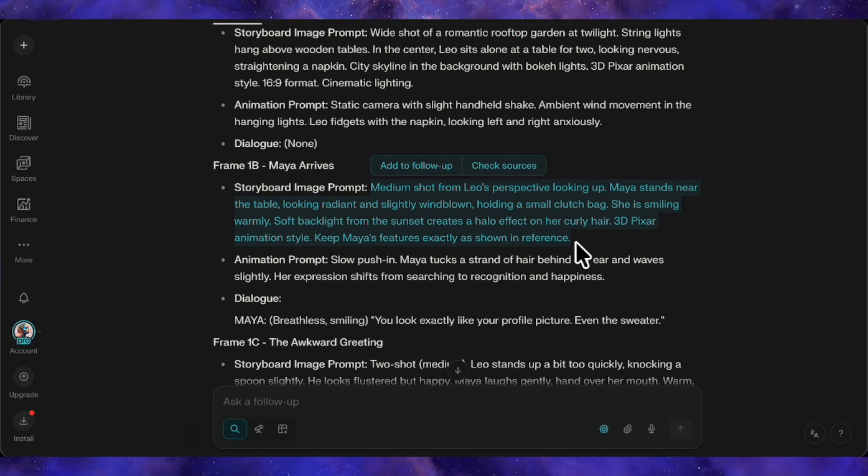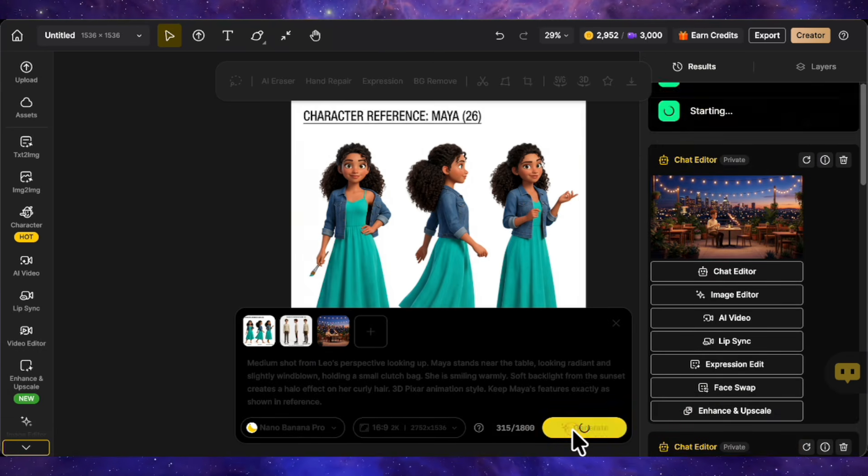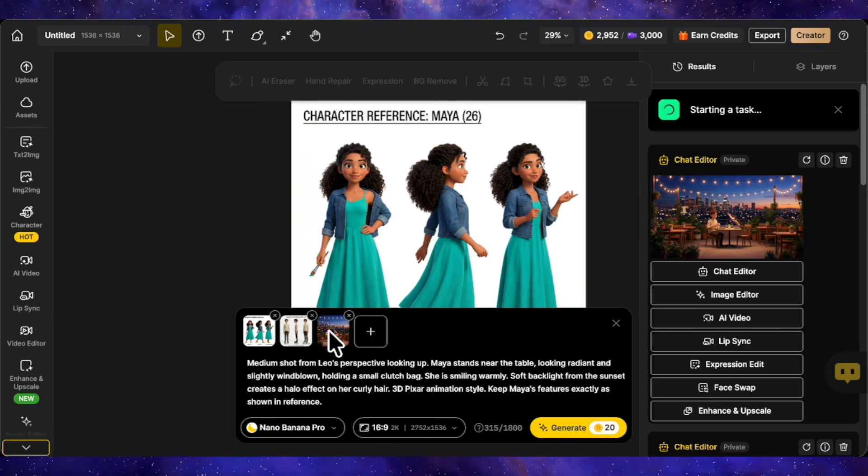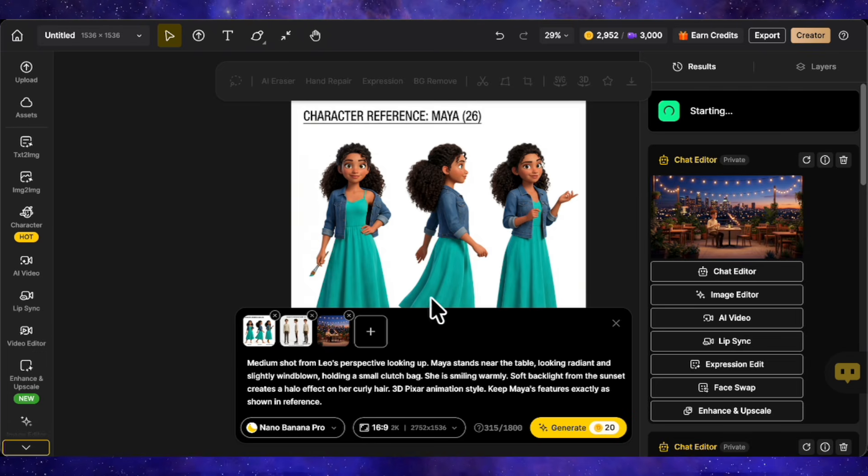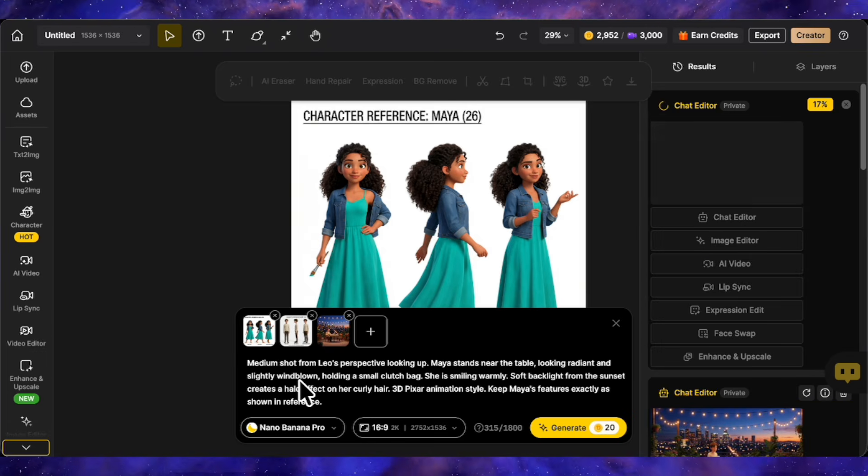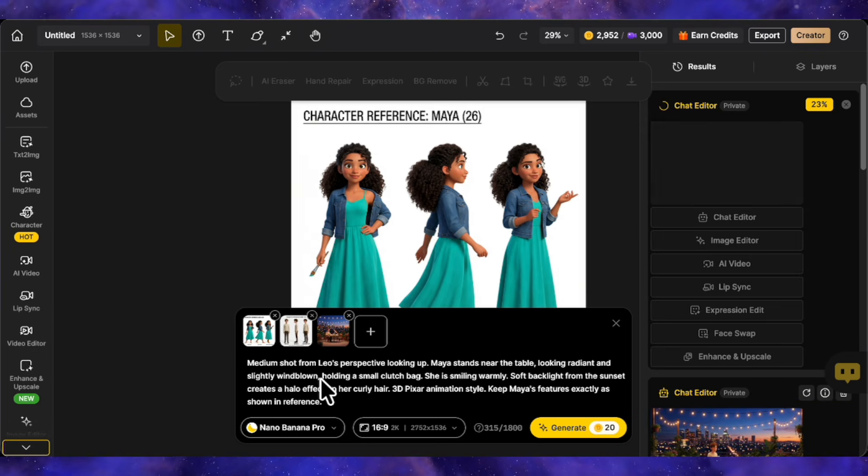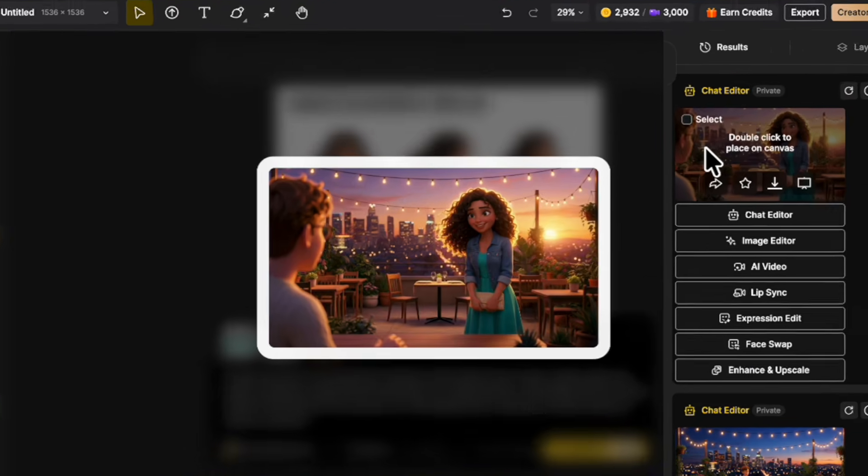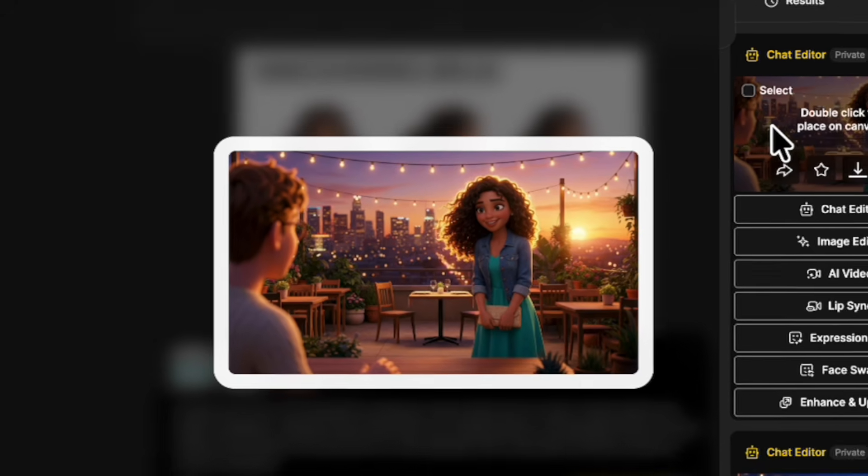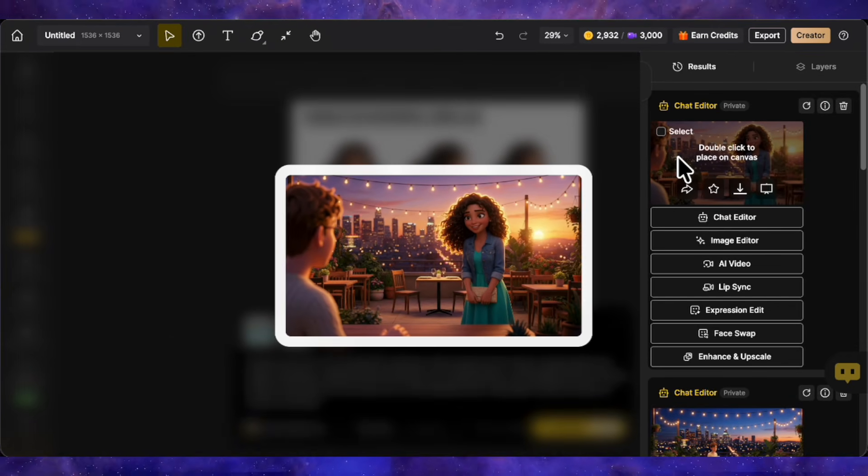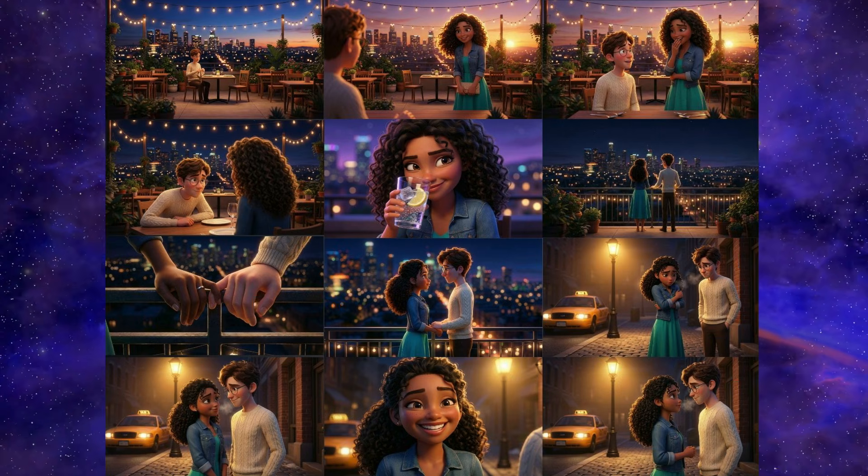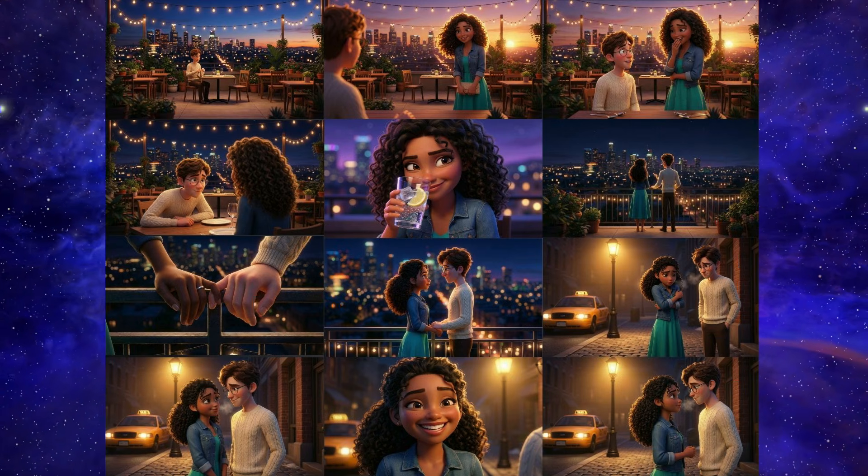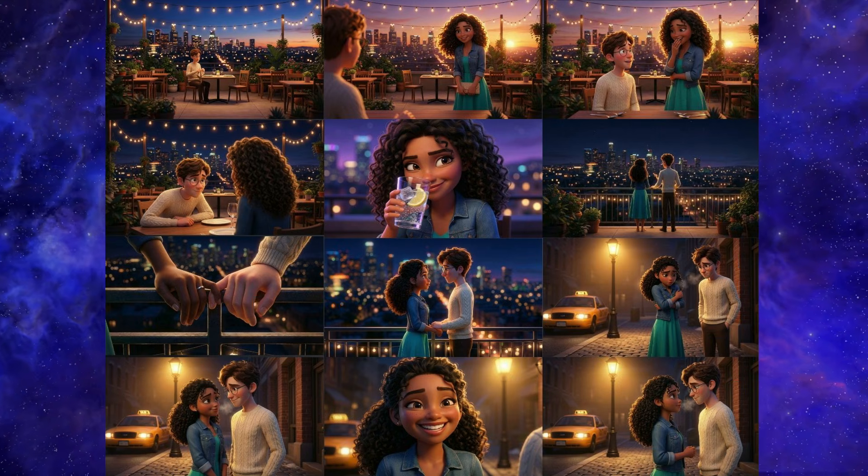Now we just repeat the process. Grab the prompt for frame 1B, paste it, generate. The system keeps everything consistent because we've loaded those reference images. You don't need to upload them again for each generation. Just paste the new prompt and go. See how the second image came out? Exact same background, same lighting conditions, sunset in the distance. I'll continue generating all the frames this way, using the prompts from our script one by one. Alright, storyboard complete. You're seeing all the frames we created on screen now.